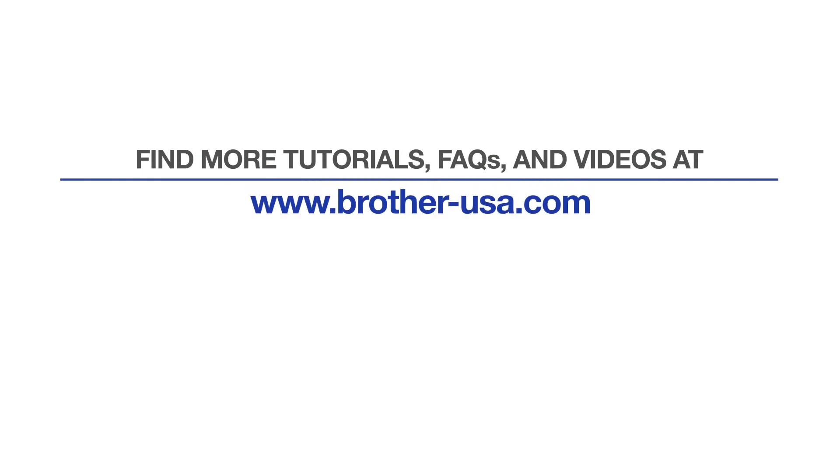For more tutorials, FAQs, and videos, visit us at www.brother-usa.com. If you found this video helpful, be sure to subscribe. Thank you for choosing Brother.